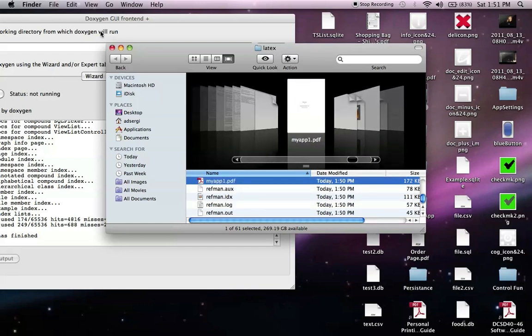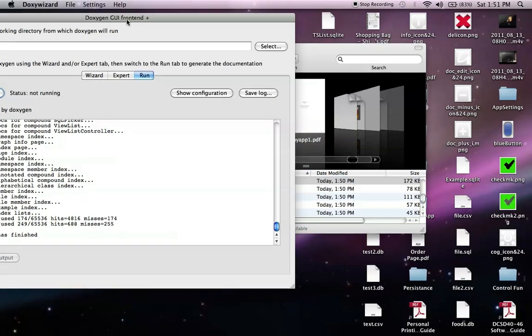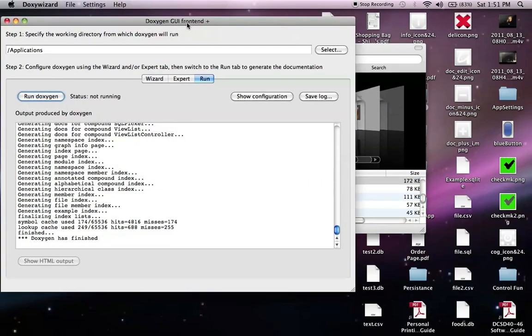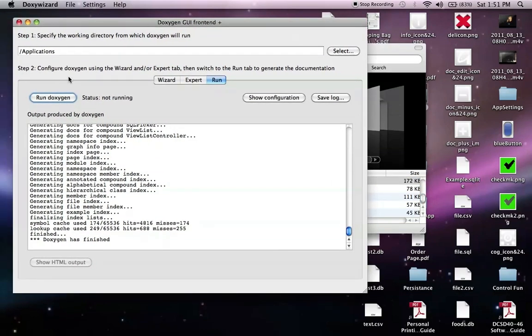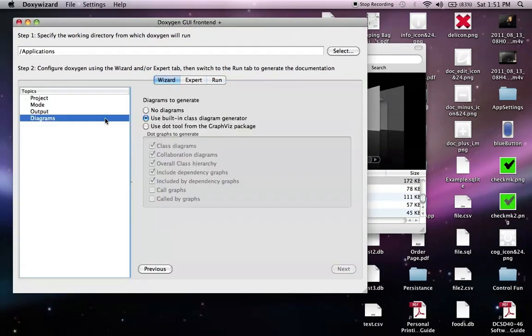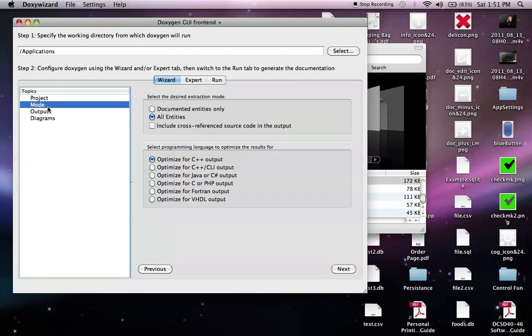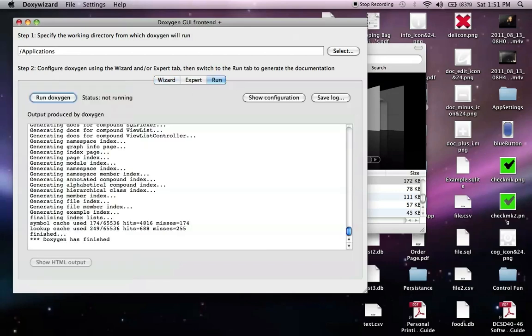And what we're going to do is we're going to go back to Doxygen just for a minute to show you a little example of what happens when we make a change to the output here. We're going to go into Mode. And now we're going to just select Documented Entities Only. Go back to Run.